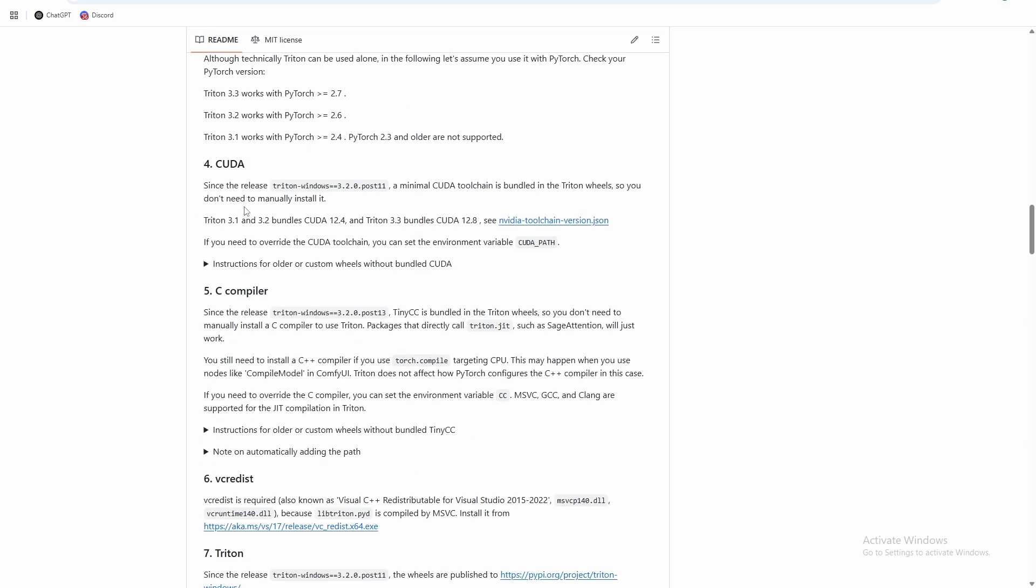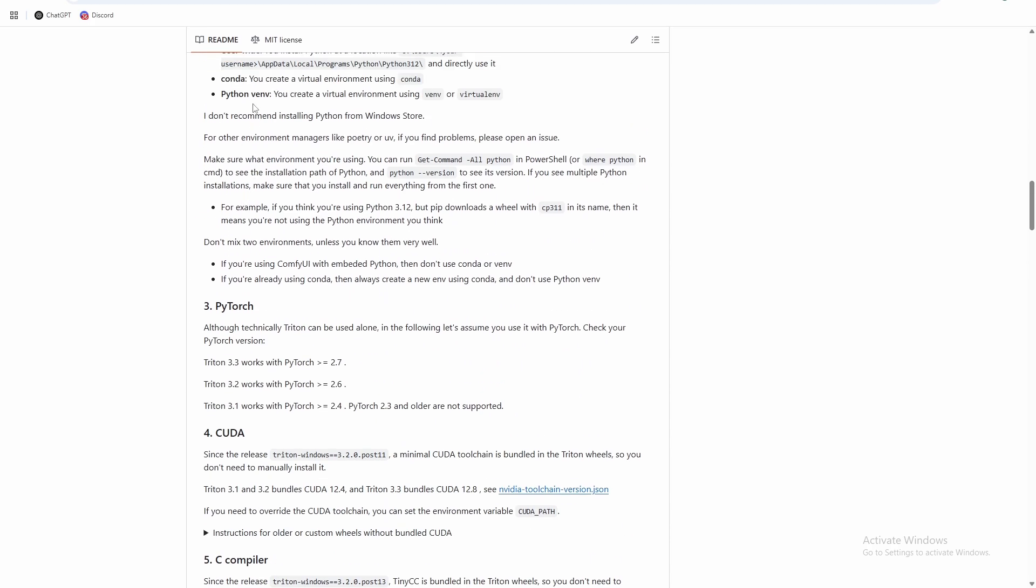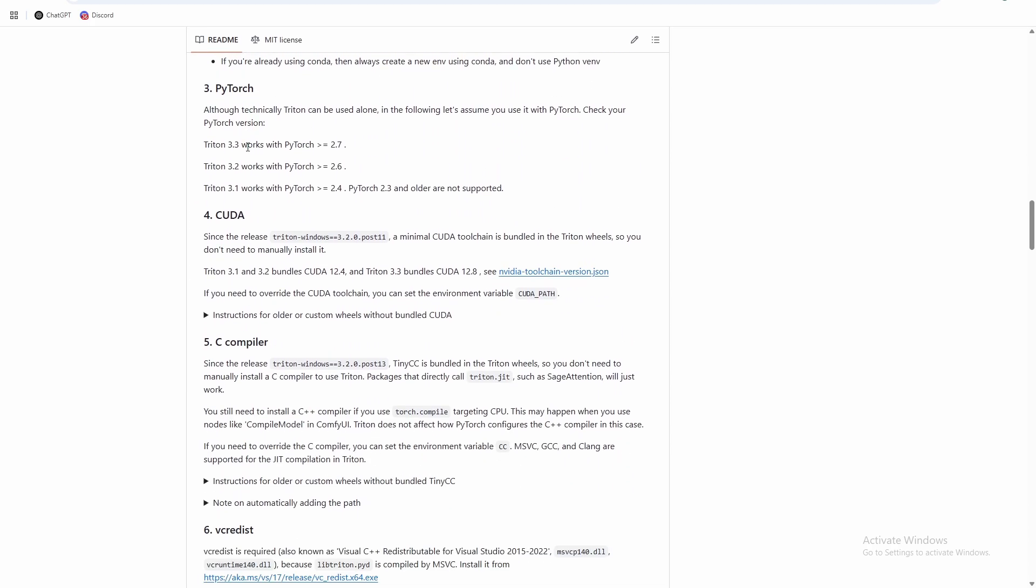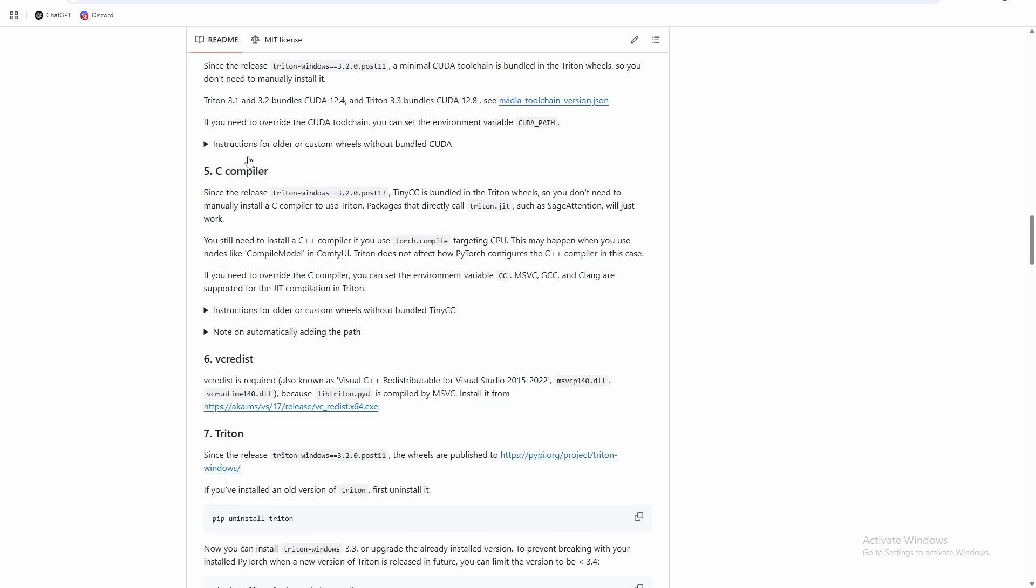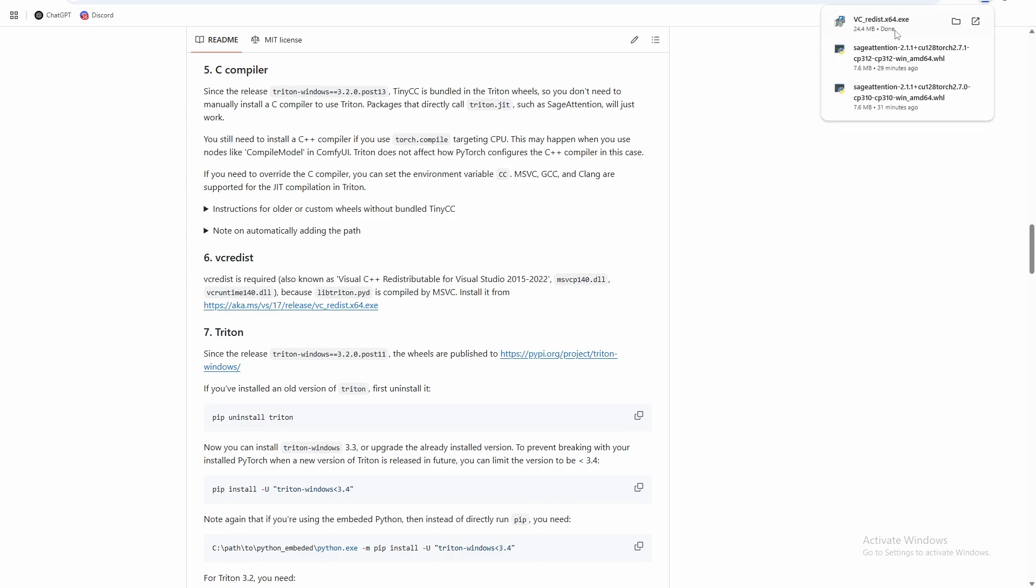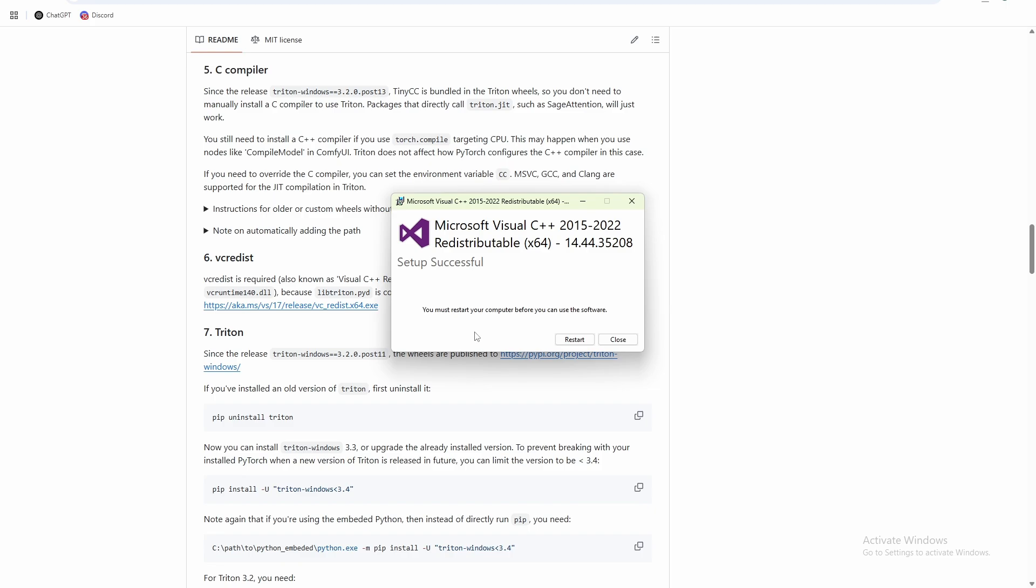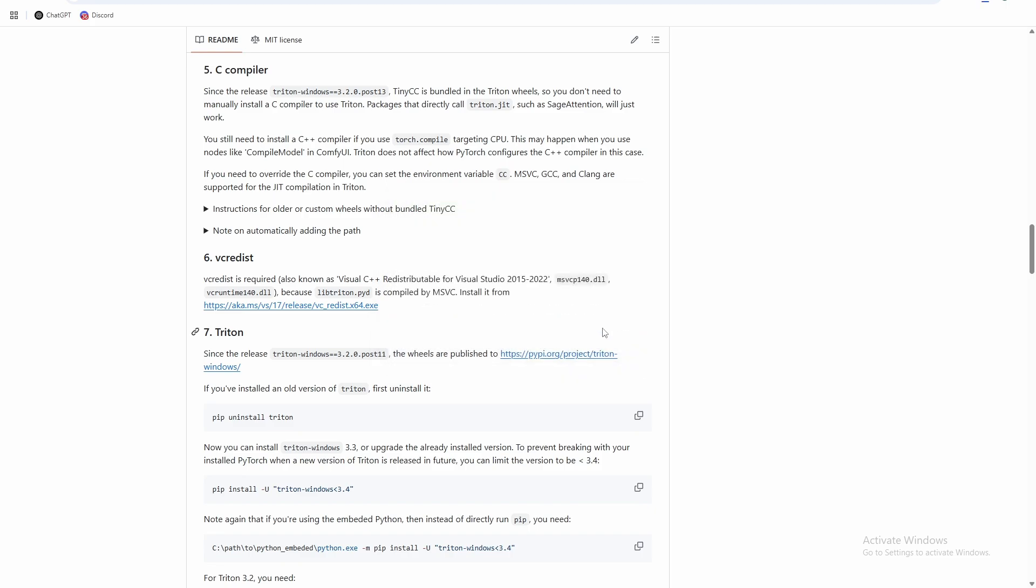So all we really need, we have all the rest of this pretty much handled. First thing we want to do is install this VC redist file. So just download that exe and install that. And then you'll need to restart your computer at this point. And then from there you can test out the Triton piece.